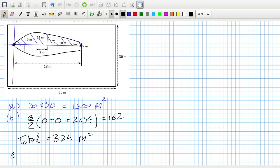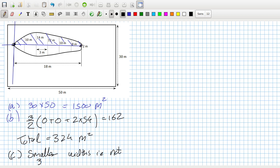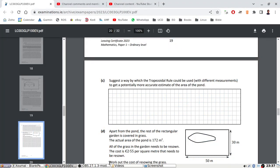The idea here — they might be looking for is just to use smaller widths, i.e. not three meters; maybe one meter would be better. I'm not sure if that's what they're looking for.